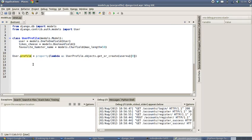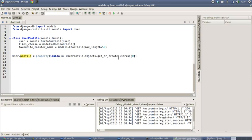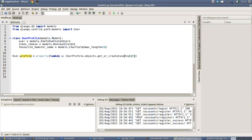This basically created a profile member variable, and whenever we accessed that user profile member variable it triggered a lambda function that automatically created a new user profile object in connection with the user object that had been created. So that was kind of an easy way to fix that, but we could have done it much more simply by using signals.